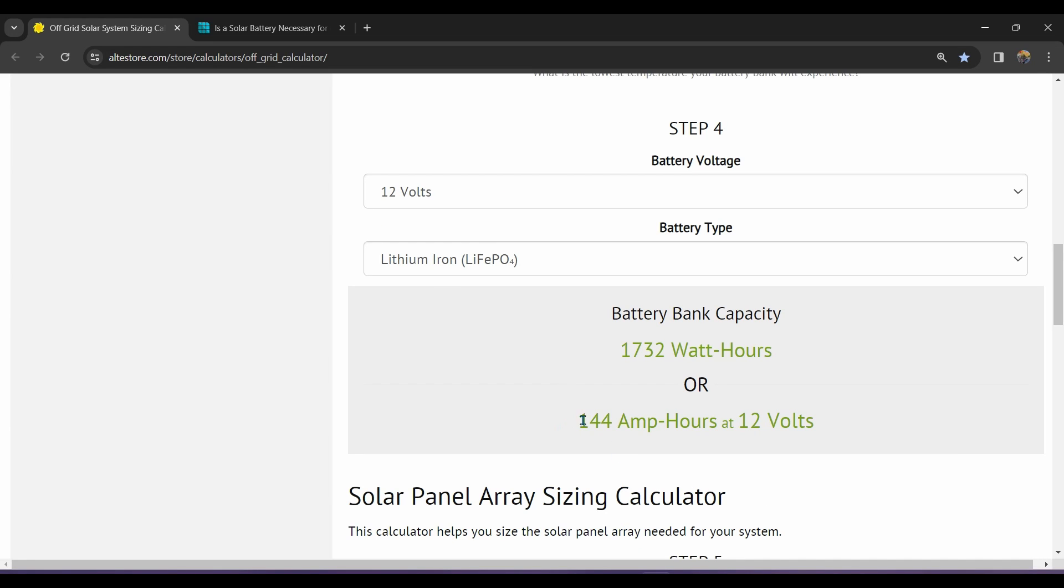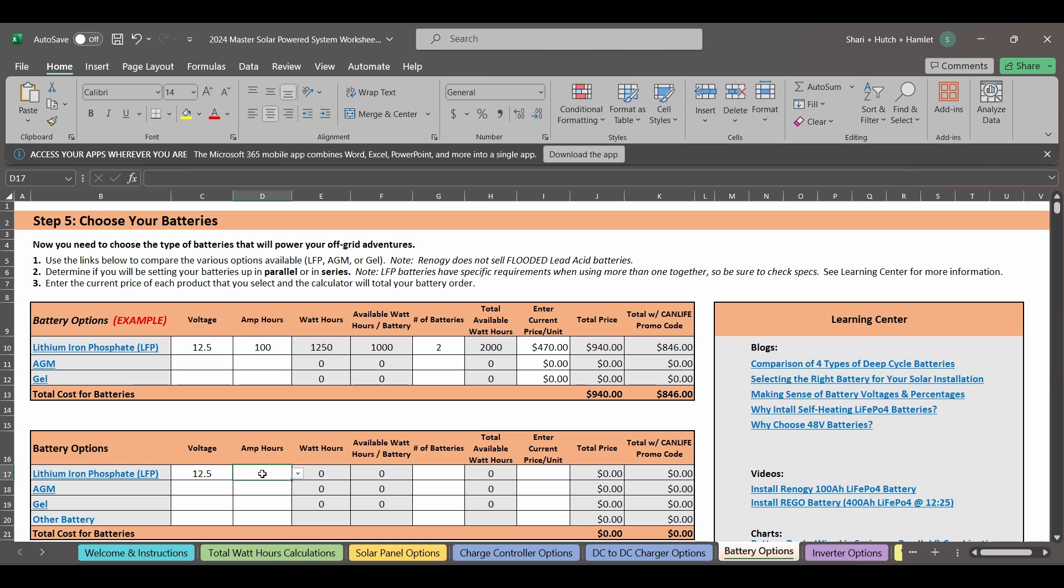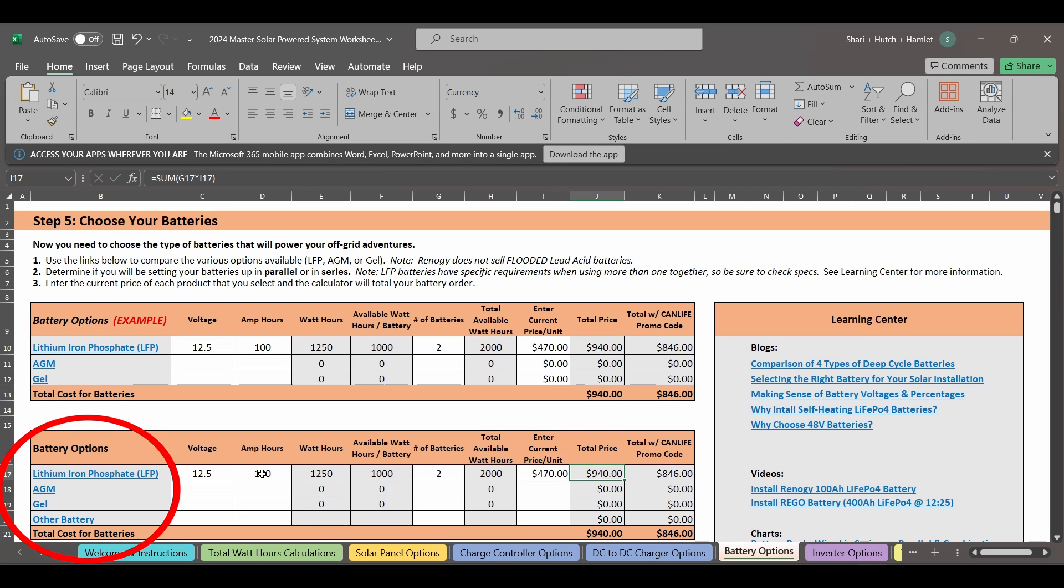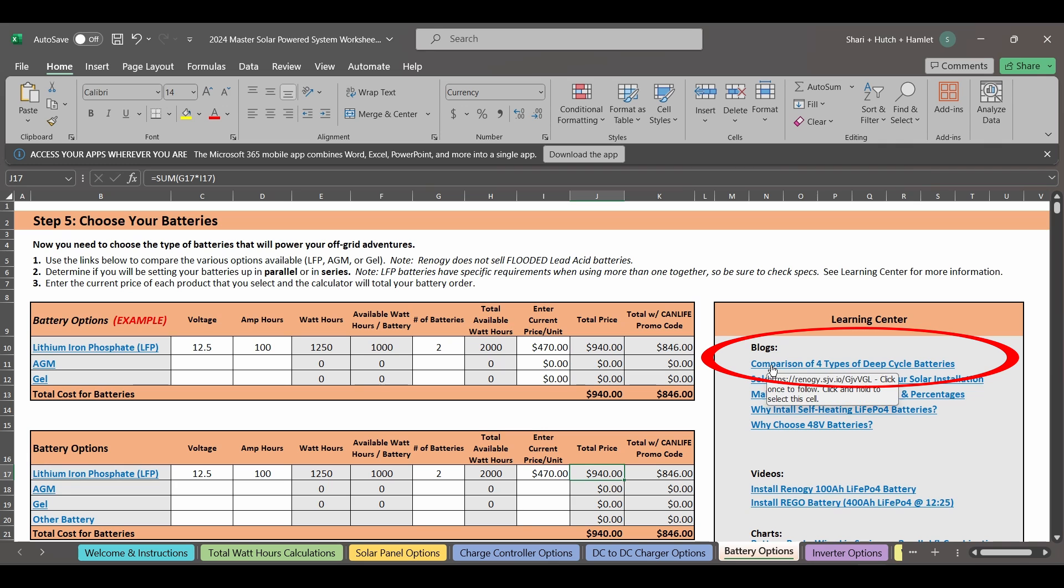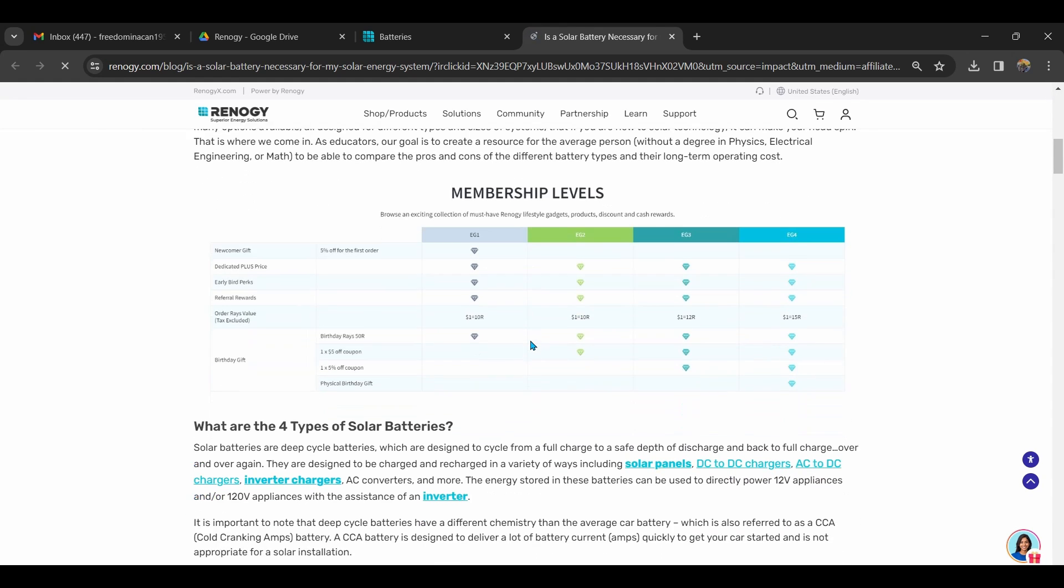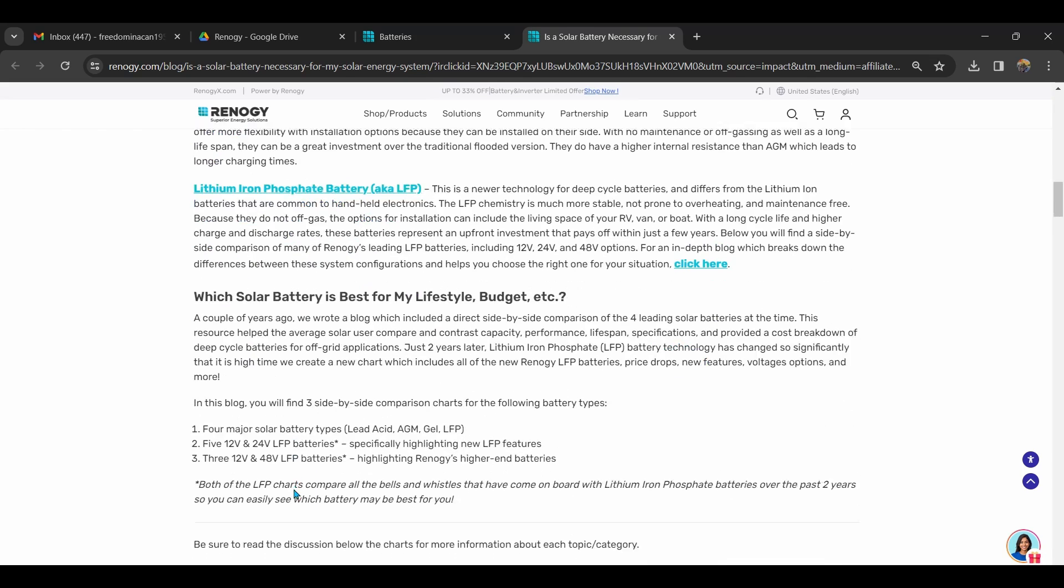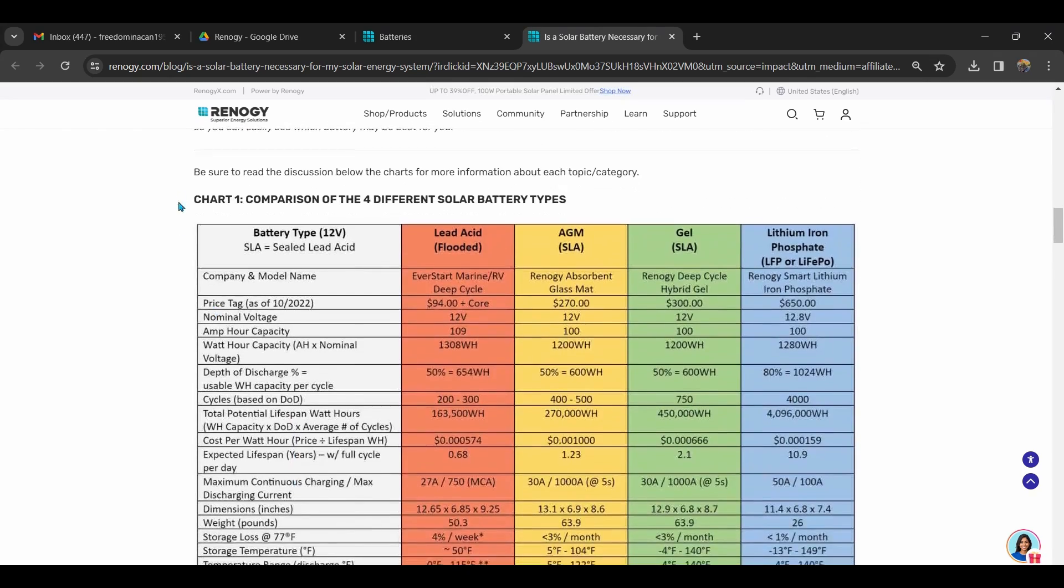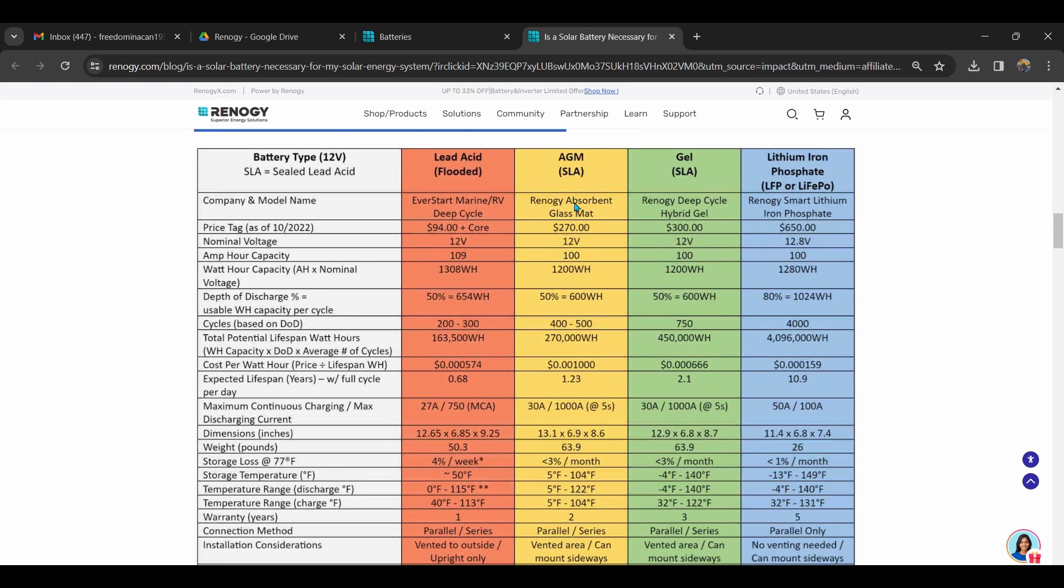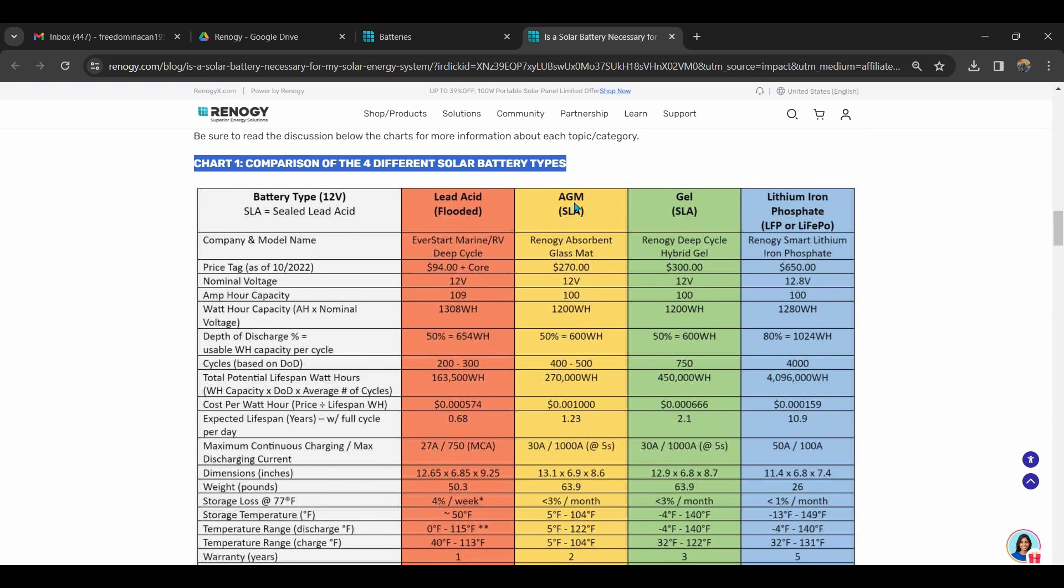The calculator said that we needed 144 amp hours of lithium iron phosphate batteries. When you go back to the worksheet, you'll see that there are a bunch of options from Renogy here. We've got two smart lithium iron phosphate 100 amp hour batteries with a self heating function and we love them. While we do list AGM and gel as options, we want to point out this article over here in the Learning Center which compares the four types of deep cycle batteries in a side-by-side comparison. So be sure to give that a full read before you buy your batteries, especially if you plan to be off-grid full-time, have higher energy needs, or plan to keep your RV for a good long time.